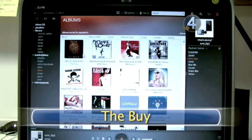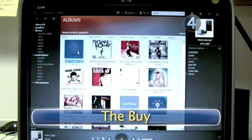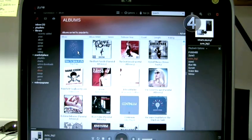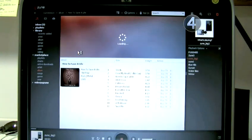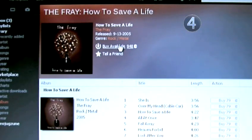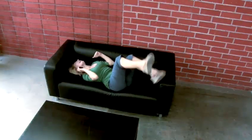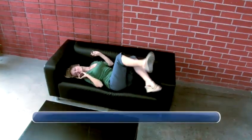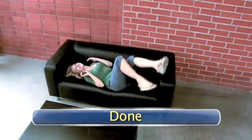Step 4: The Buy. Find the album or song you wish to purchase and click the Buy button. But watch out! Once you start getting music the easy way, it can be addictive and expensive. Done.